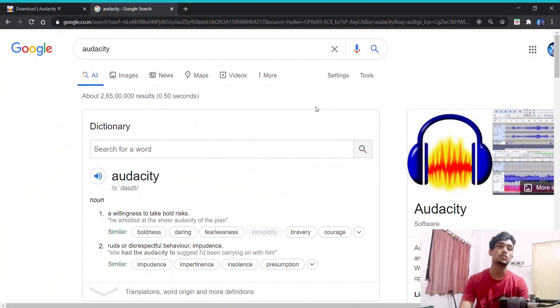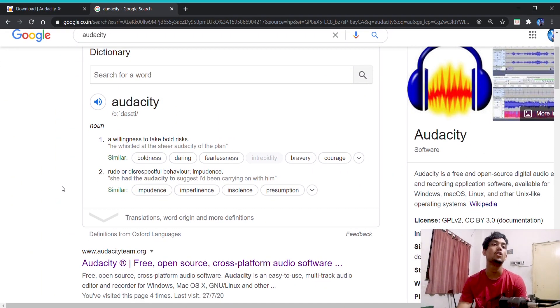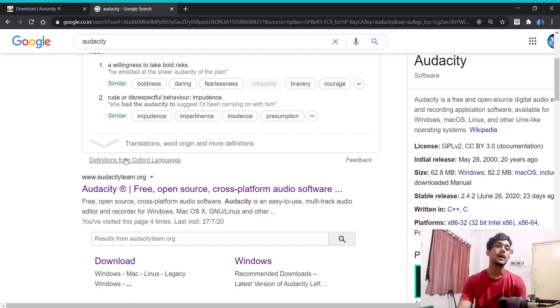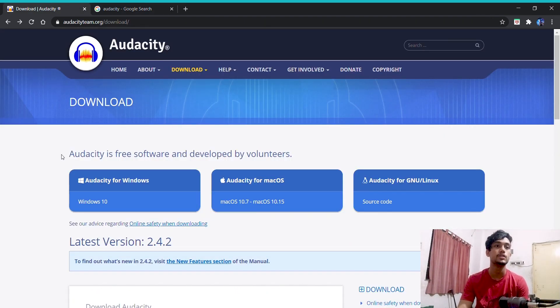In this video, I'm going to use the software Audacity. This is one of the easiest software for recording and editing audio. Here is the official site of Audacity: audacityteam.org. You can download it for your Mac device or Windows device.